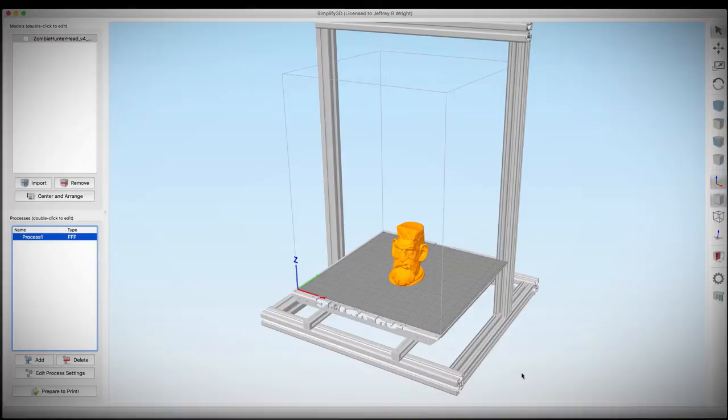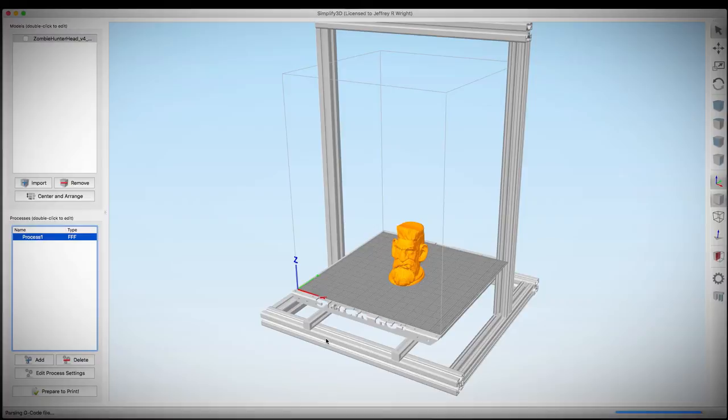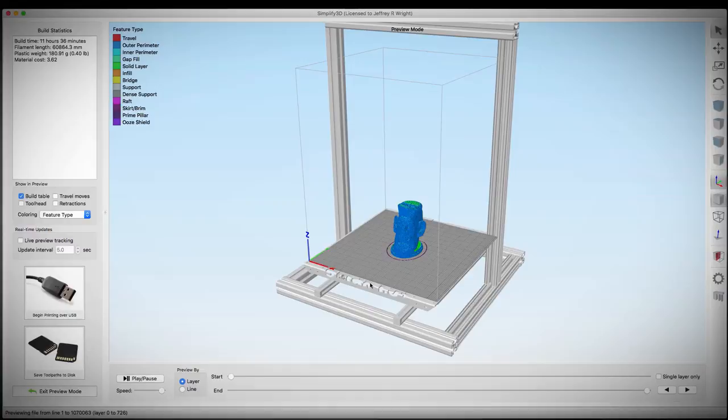Alright, so let's go ahead and hit the prepare to print button and get this sliced. Well, that didn't take very long. Simplify 3D is really fast. Let's go ahead and zoom in and check this out.